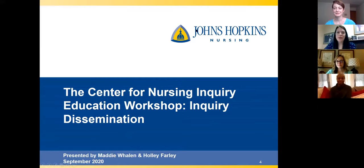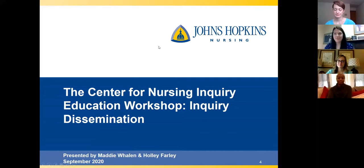Hello everyone and welcome to our Center of Nursing Inquiry Education Workshop on Inquiry Dissemination. I'm Holly Farley, here with Maddie, and we have two participants, Ashley and Raven.